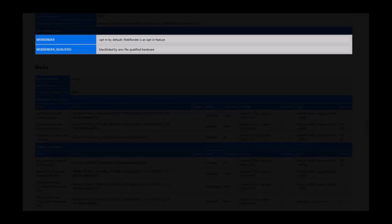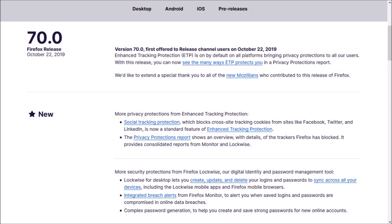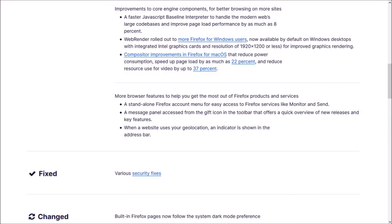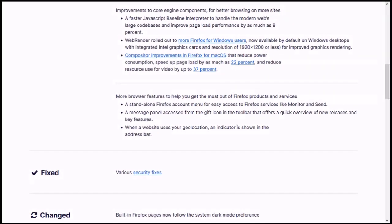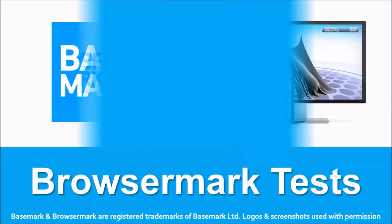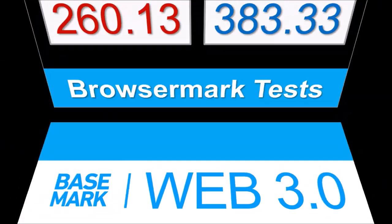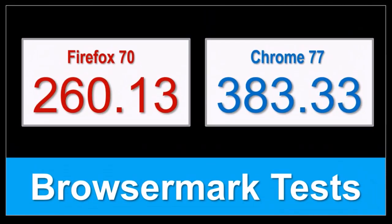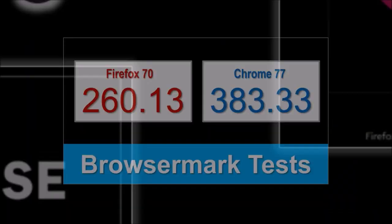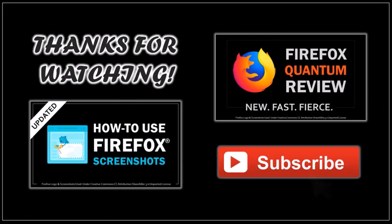So these were some of the notable changes in Firefox 70. You can check the list of detailed changes in the release notes. You'll find the link in the description section. In terms of the BrowseMark benchmark test results, the overall performance of Firefox remained steady, though comparatively, Google Chrome continues to outperform. Well, that's it for now. Until next time, thanks for watching!